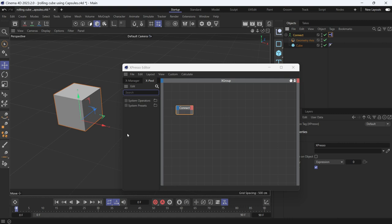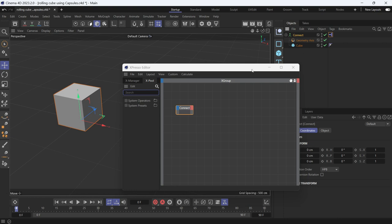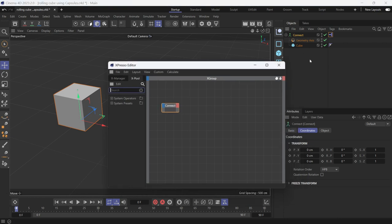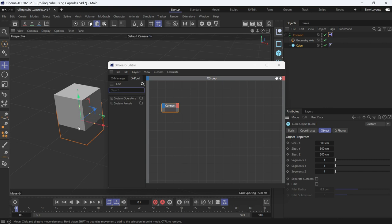What I want to do is move the cube a certain distance, which would be the perimeter of the cube, which is one side of the cube multiplied by 4. So if you select the cube and go to object, you'll see that one side of the cube is 300. So multiplied by 4, that gives you the perimeter of the object.